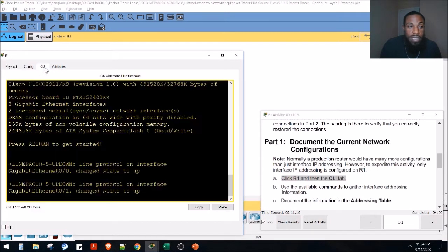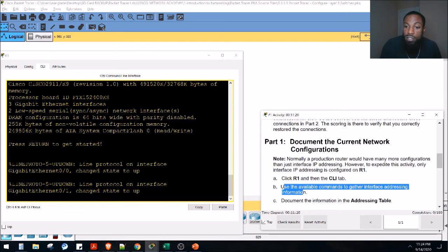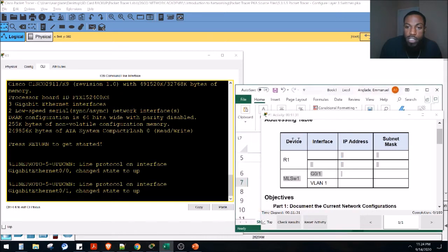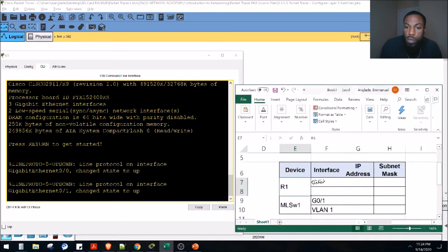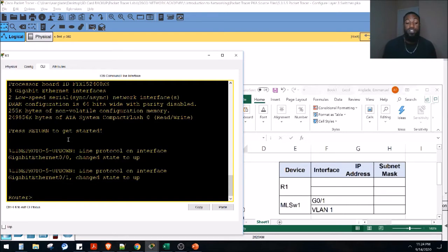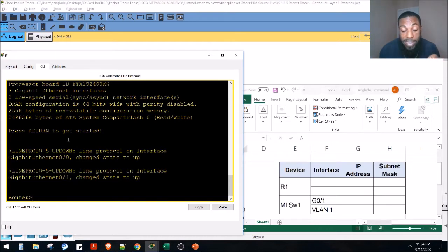Normally a production router will have many more configurations than just interface IP addressing, but for this activity only interface IP addressing is configured on Router 1. Click on Router 1, then the CLI tab. Use the available commands to gather interface addressing information and document it in the addressing table. Since the table isn't fillable in Packet Tracer, I opened an Excel spreadsheet. We want to know the interfaces on Router 1, the IP addressing, and the subnet mask.